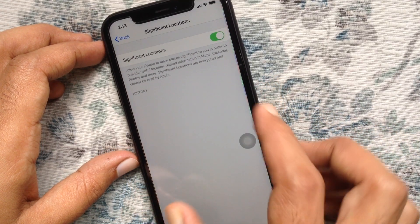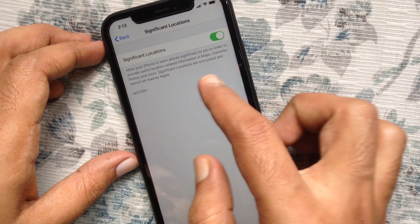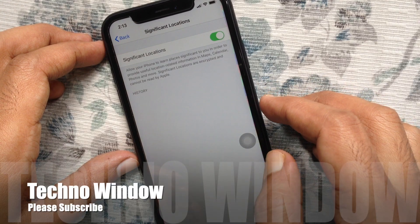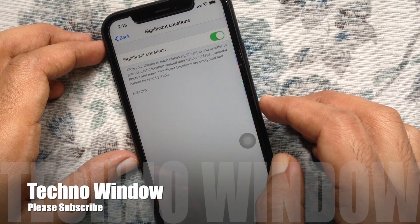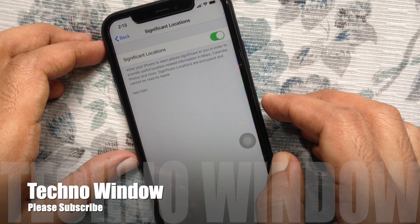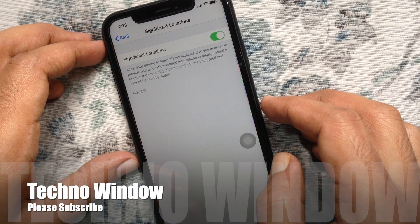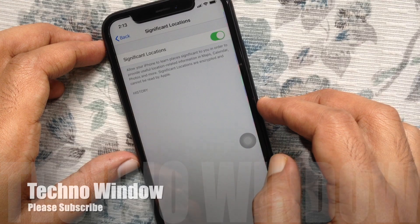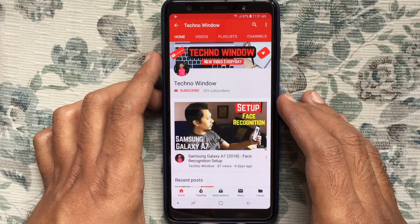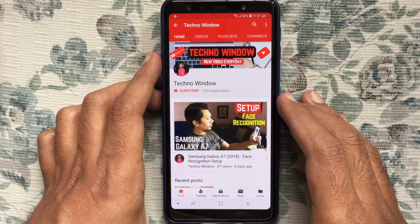That's it, location history cleared from your iPhone. So these are the steps to clear or delete location history from iPhone. Hope this video helped you.